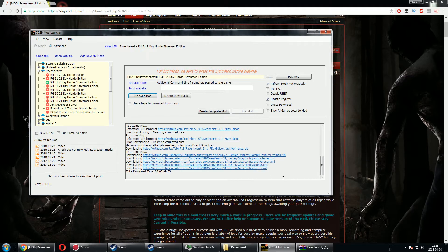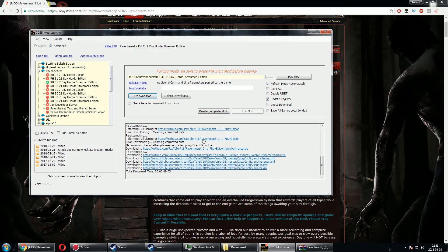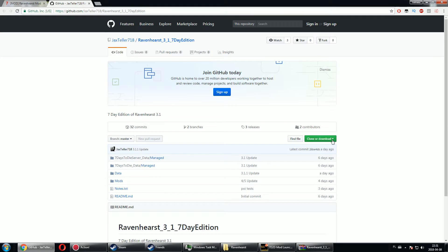That's not enough to fully run this mod. So usually what I do is just go to that GitHub, Jack Stells, Ravenhearst, Ravenhearst folder, and from here I can download all the data.